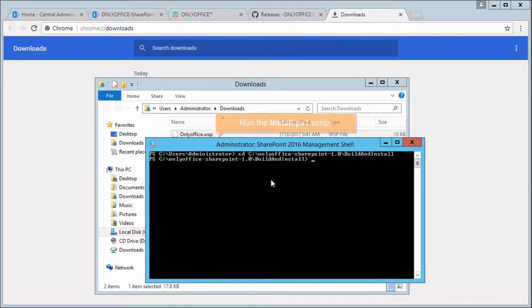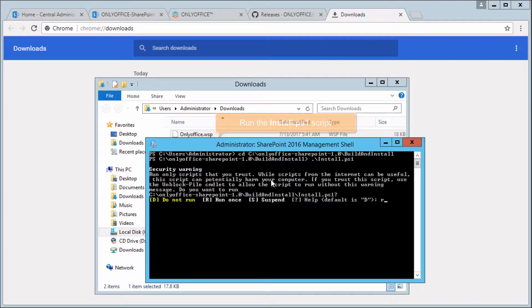Run the Install.ps1 script, then specify your SharePoint site address.